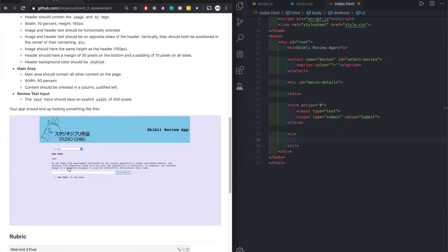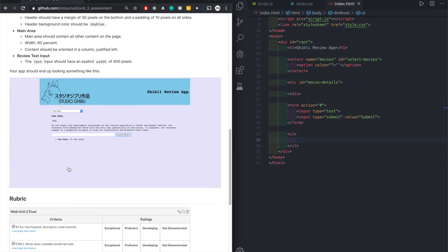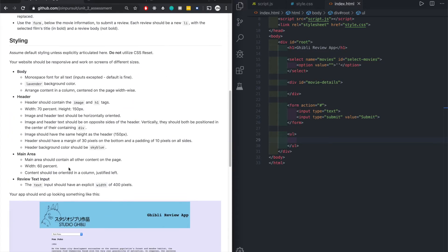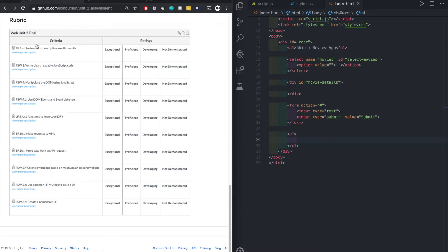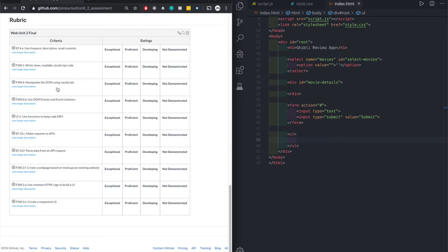Next up styling. We don't worry about this later on. This is not too much, maybe about 40-50 lines of code, probably less. Rubric. I don't think I look at this. Let's just check it out real quick. Frequent descriptive small commits. Clean readable code. Manipulate the DOM using JavaScript. That means we don't hard code most of the stuff, we're doing the JavaScript. Use DOM events, event listeners, functions to keep your code DRY.